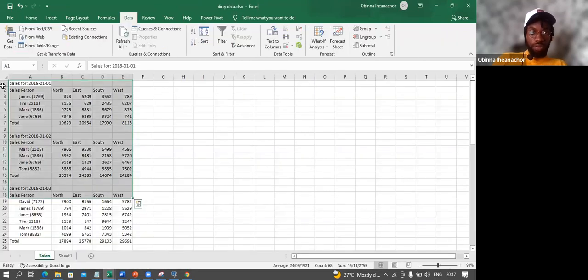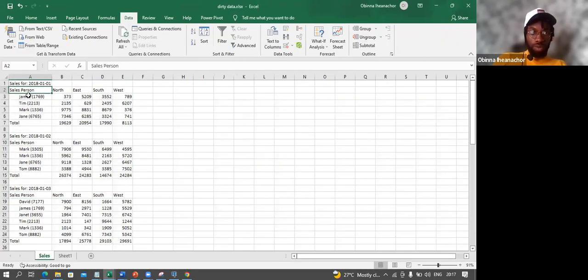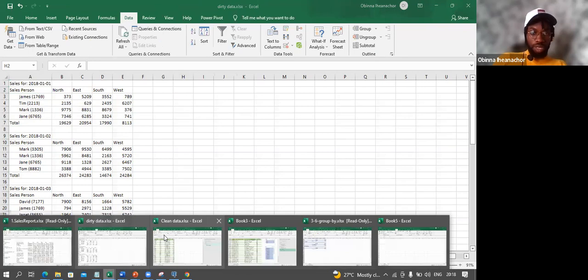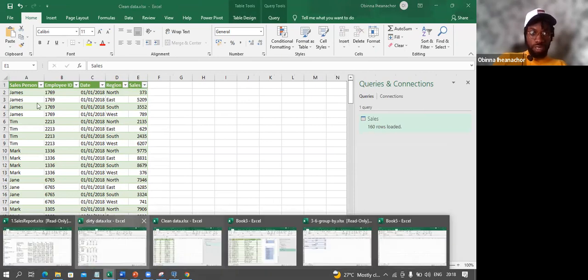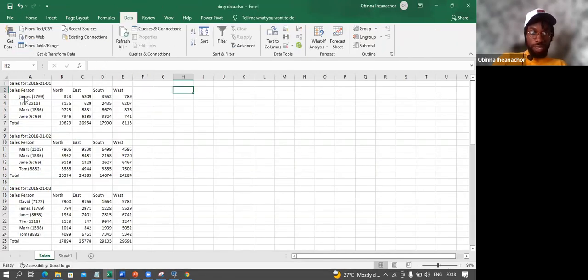If you're working with normal Excel, what you'd start doing is manual work — creating new columns like salesperson, employee ID, dates, region, sales, then manually putting all the data in. That would be a lot of work and there's a high likelihood of making mistakes. But with Power Query, you can automate this and reduce the chance of mistakes. So let's go back to Power Query.